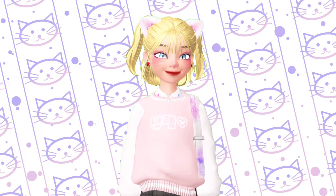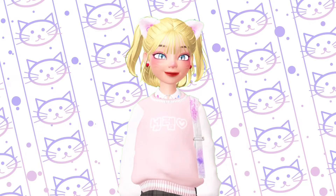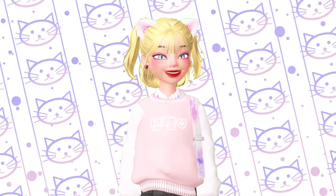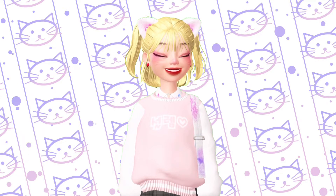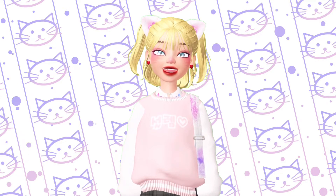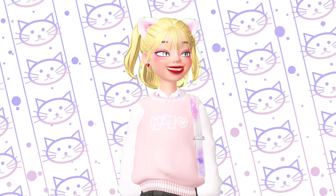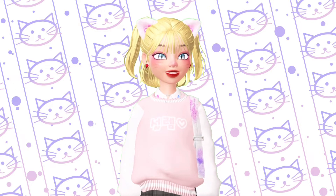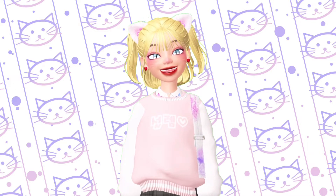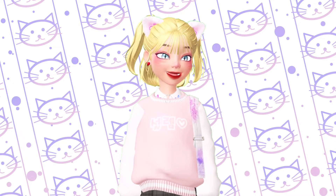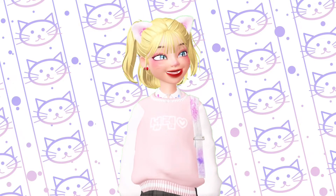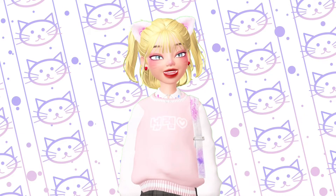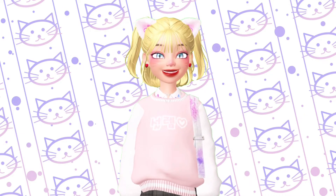Hello, this is May and welcome back to my channel. In today's video, I am going to teach you how to create your very own footwear in Zepeto. I don't have much time to show you how to create every shoe type, but in this video I am going to teach you how to create your very own heels.